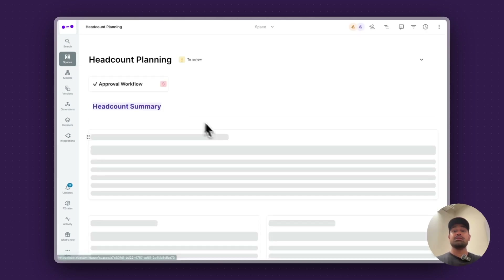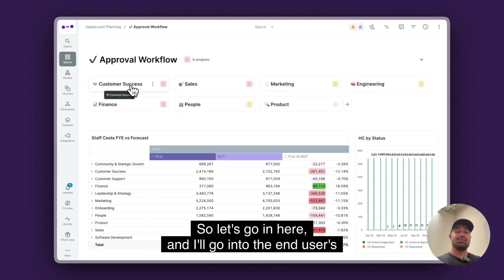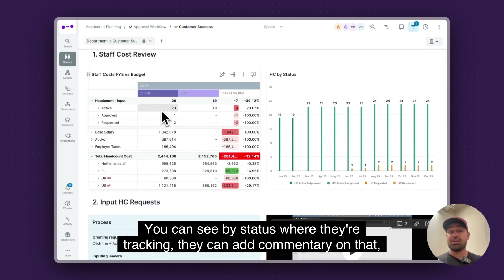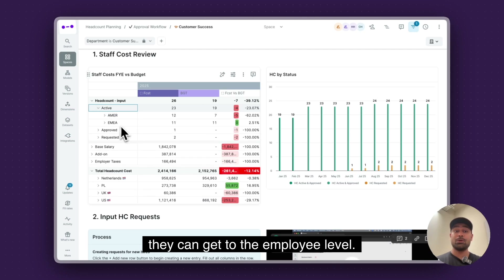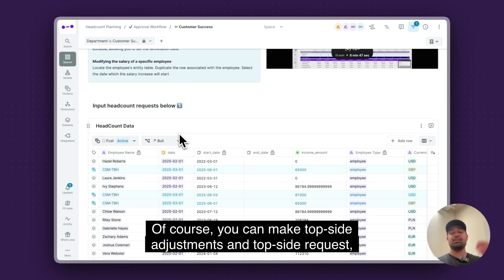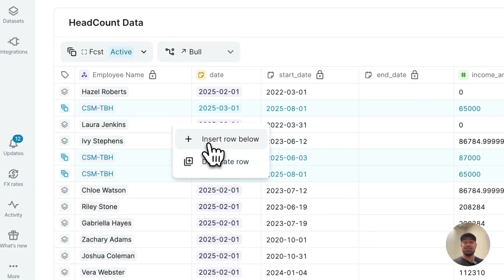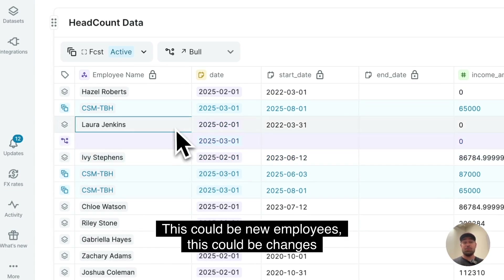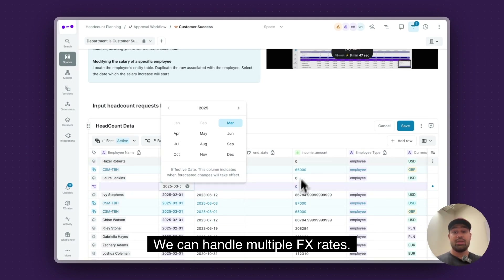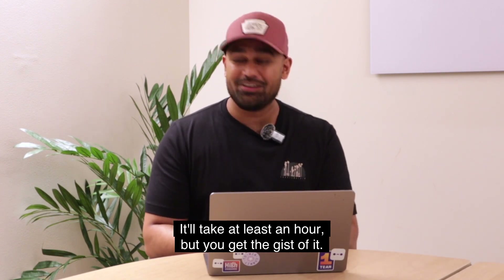That's just scratching the surface of AI. Let's take a quick peek at headcount as well — same kind of scenario, but you can get significantly more detail with headcount planning. You can see by status where they're tracking, add commentary, and get down to the employee level when making requests. You can make top-side adjustments and requests, but also get very detailed and make roster-level requests too. This could be new employees, changes on existing employees, start dates, due dates, departmental movements — and we can handle multiple FX rates.